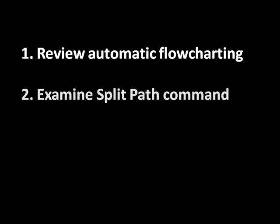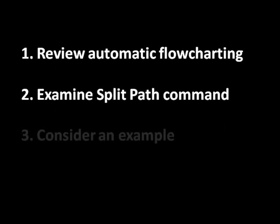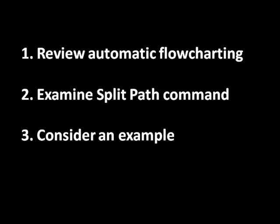Today we'll review SmartDraw's automatic flow charting, examine the new automatic flow charting commands of SmartDraw 2009, and consider an example.